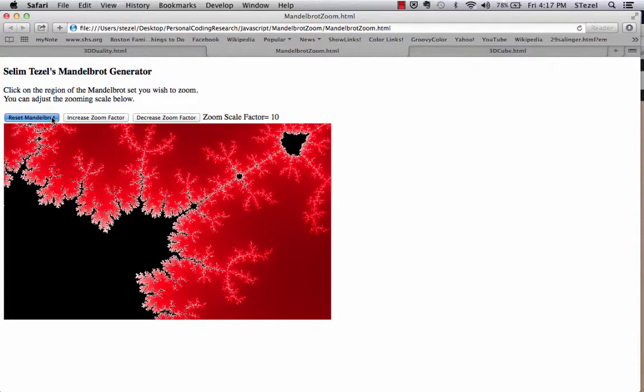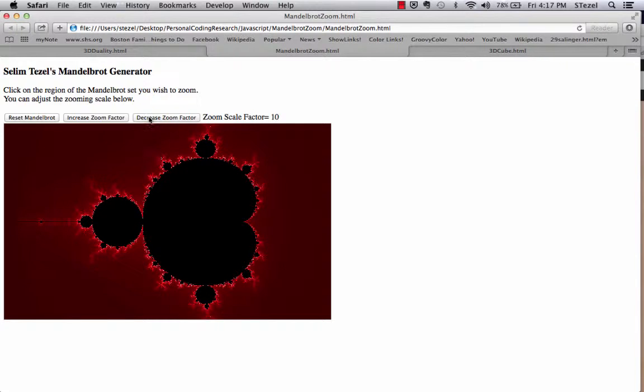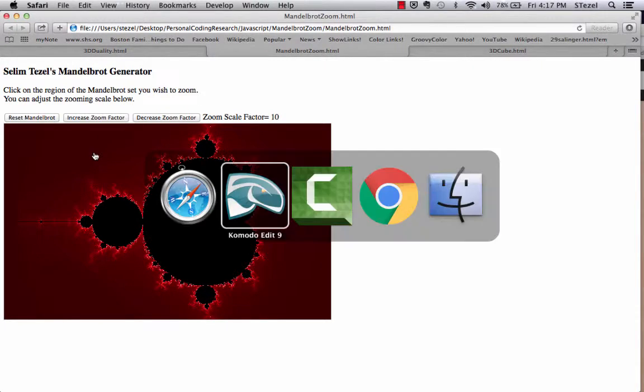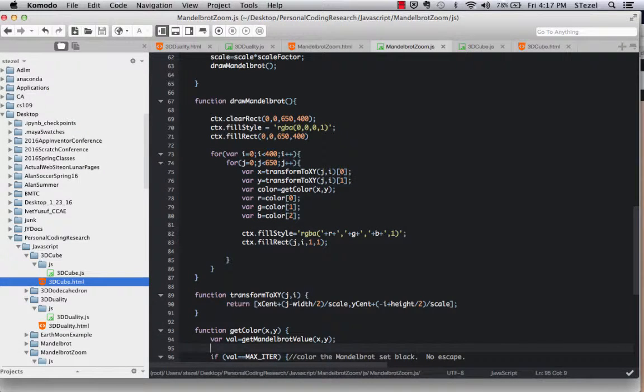But of course, in a Mandelbrot set, the complex plane has the x and y axis right at the center of the canvas meeting. So there had to be some kind of a transformation.